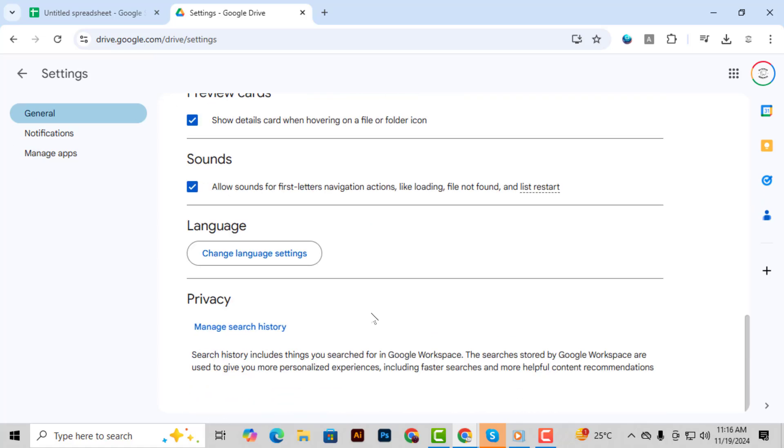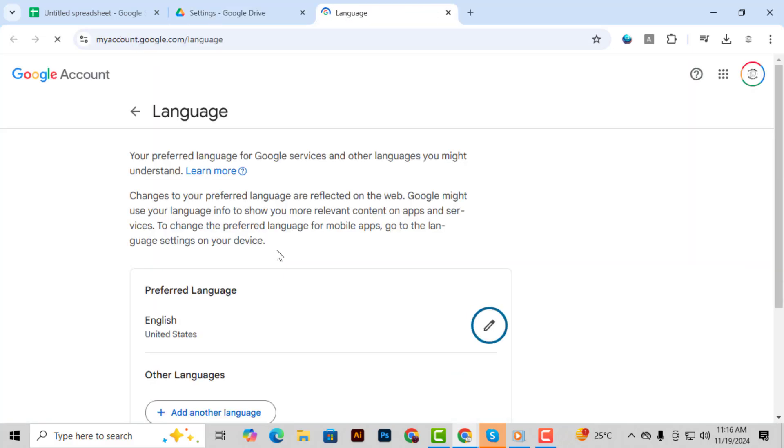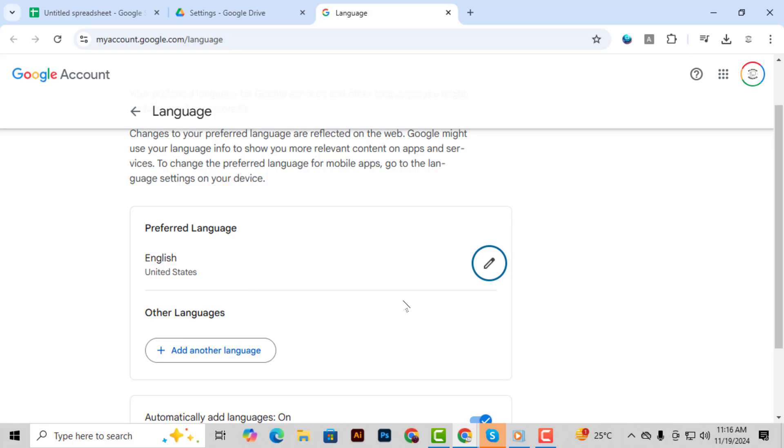Step 4, look for the change language option and click on it. This will take you to the language settings where you can modify your current preferences.